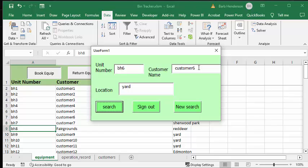It's basically customer six, which is nothing, and it's in the yard, so we can send it out to somebody else.